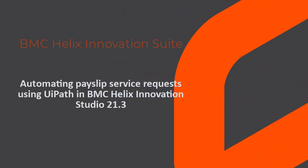Hi! This video explains how to automate the payslip service requests using UiPath in BMC Helix Innovation Studio.